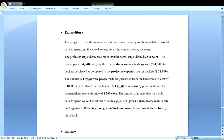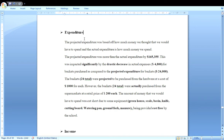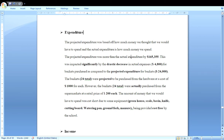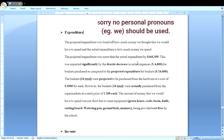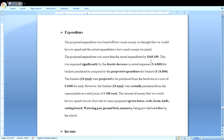Here is the expenditure comparison paragraph from the SBA. Note: the font is Times New Roman, size 12, with the heading in size 14, and the body is double-spaced. The paragraph reads: 'The projected expenditure was based on how much money we thought we would have to spend, and the actual expenditure is how much money we actually spent. The projected expenditure was more than the actual expenditure by $165,355.'